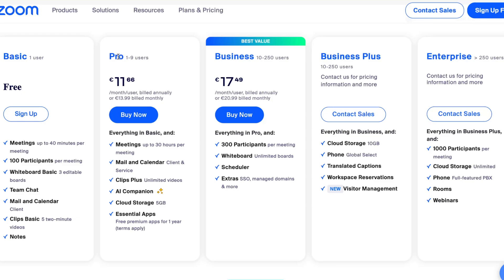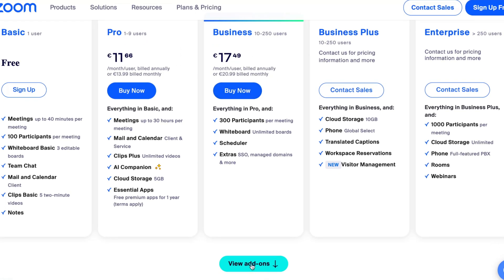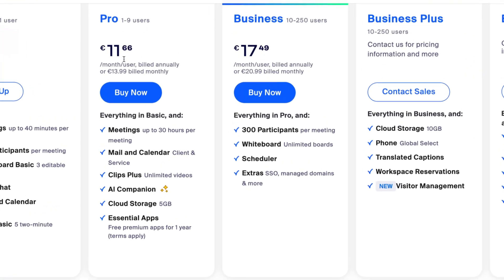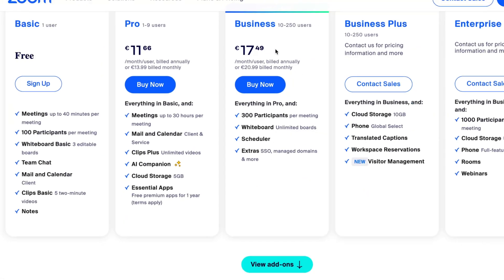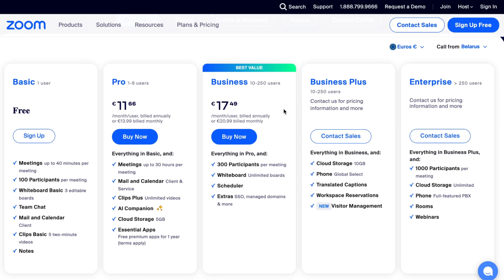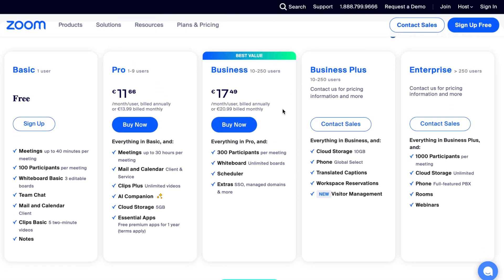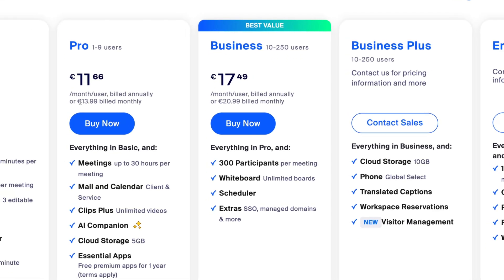So basically we have a Pro plan, Business, Business Plus and Enterprise, but I think it's more important to compare Pro and Business. As you can see we have 12 euros and 18 euros price. If we're going to pay yearly we can save a little, and if we're going to pay monthly we'll have to pay 14 euros and 21 euros per month.